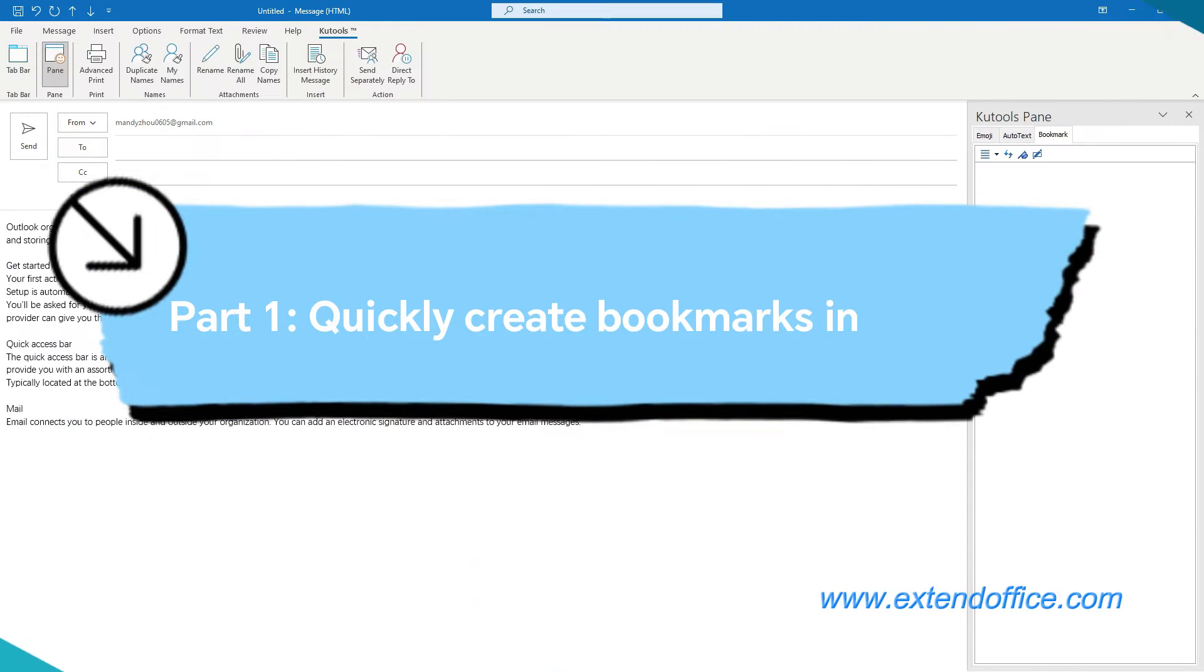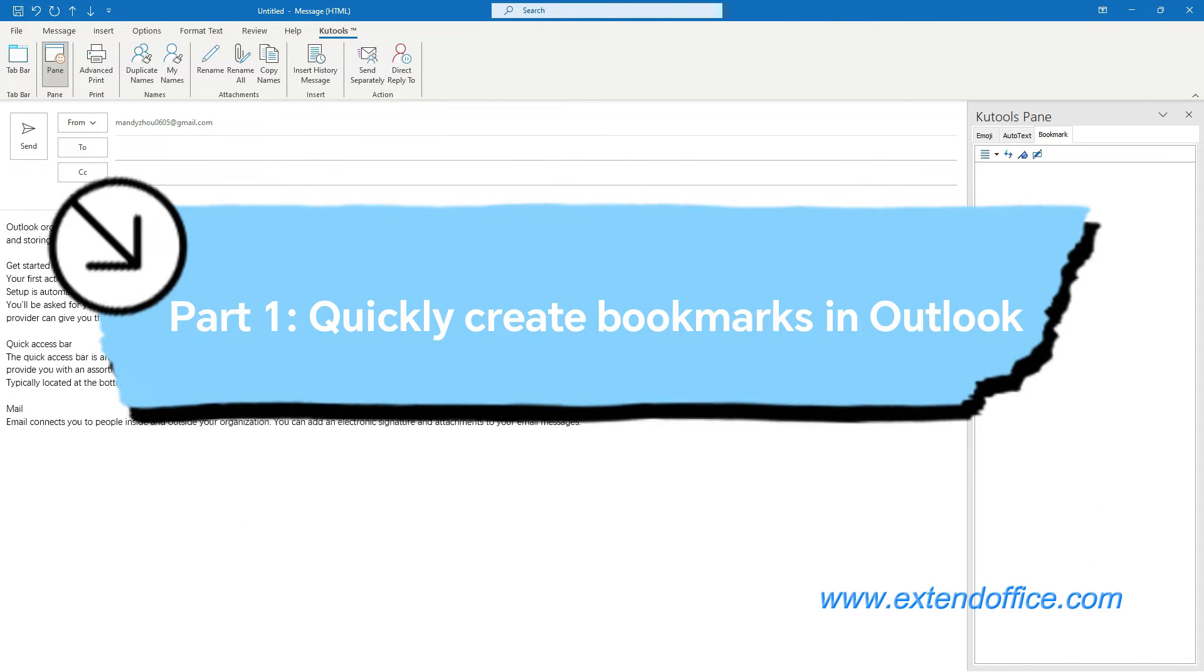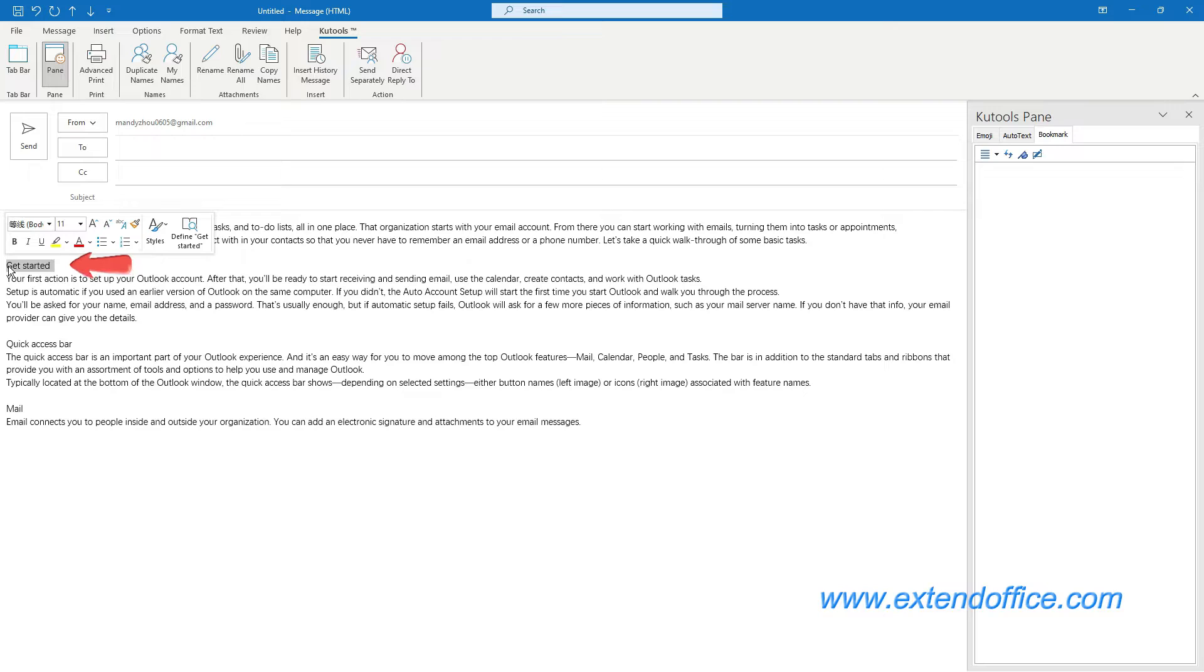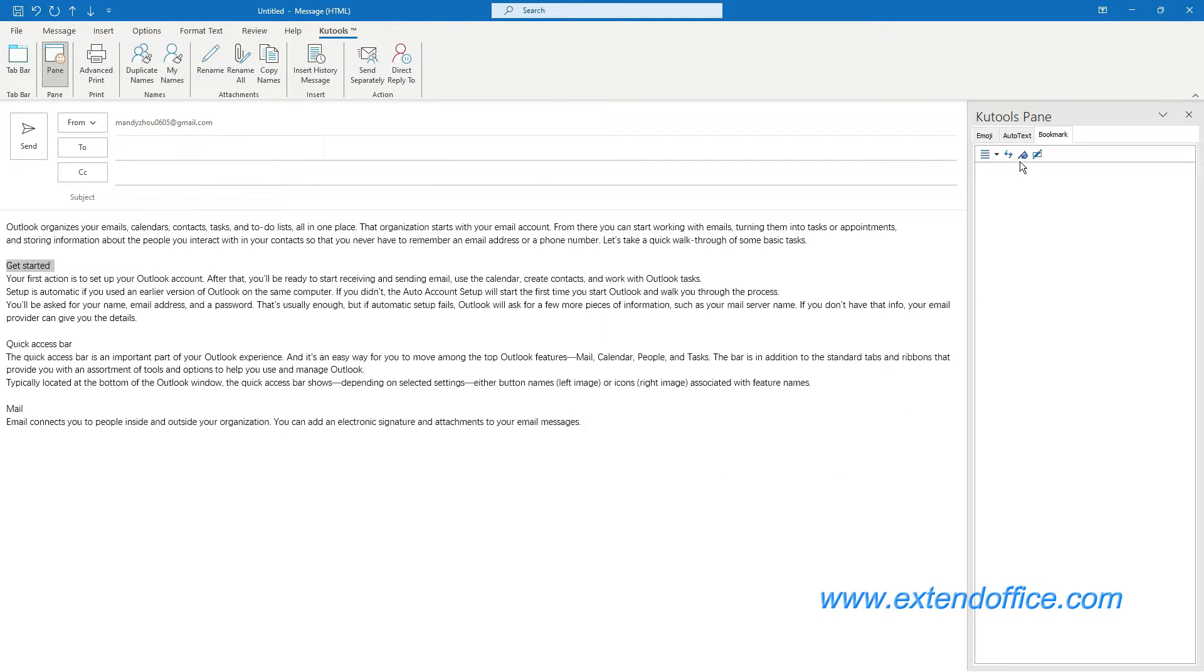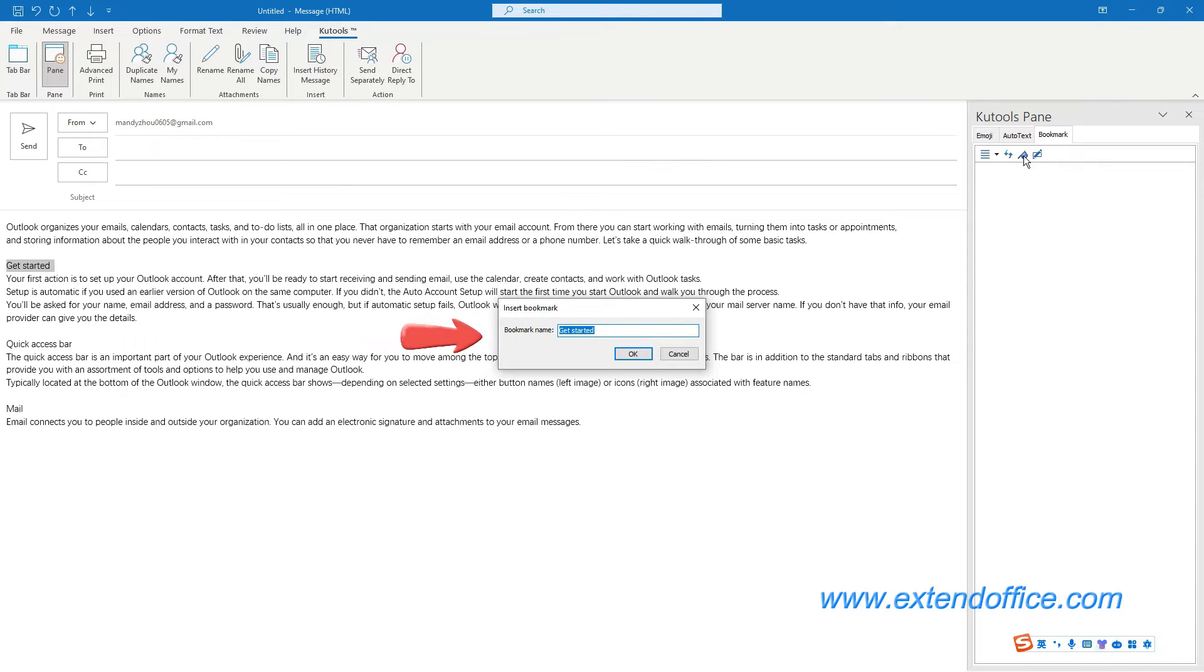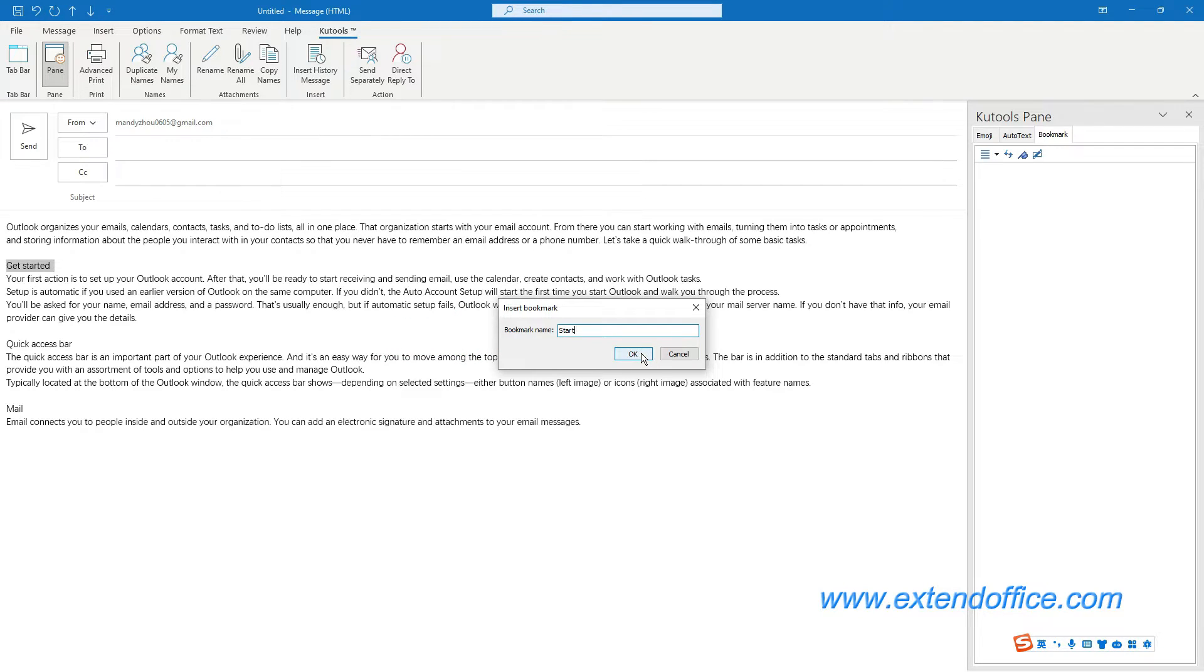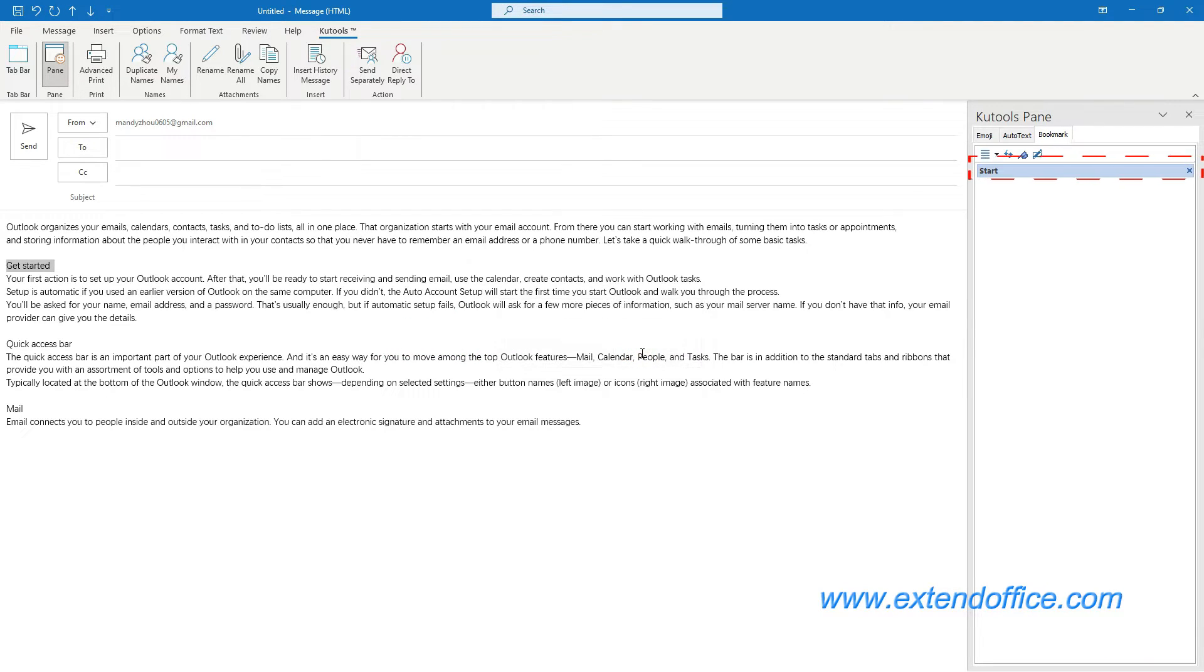Part 1: Quickly create bookmarks in Outlook. In the composing message window, select the content that you will save as the first bookmark in the message body. Under the bookmark tab of the Kutools pane, click the Insert Bookmark button. In the Insert Bookmark dialog box, enter a name in the bookmark name box. Click OK. You can see the first bookmark has been created successfully.